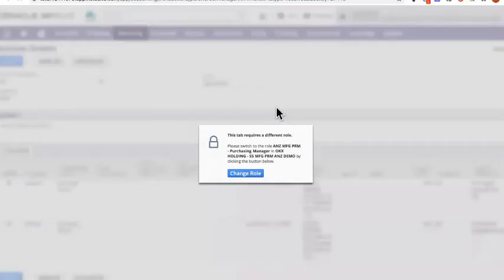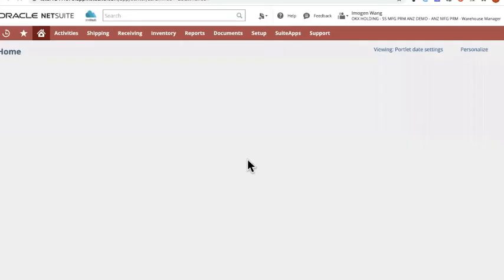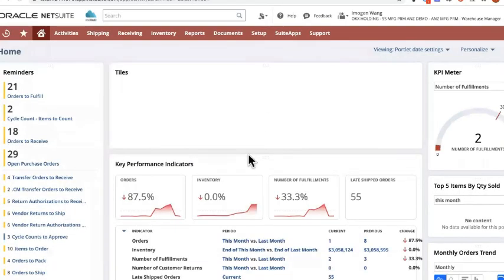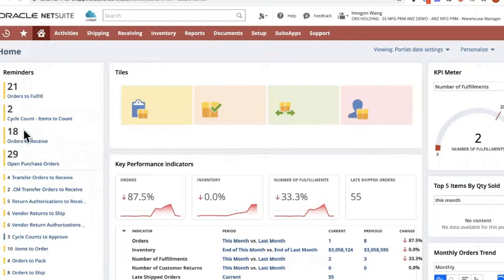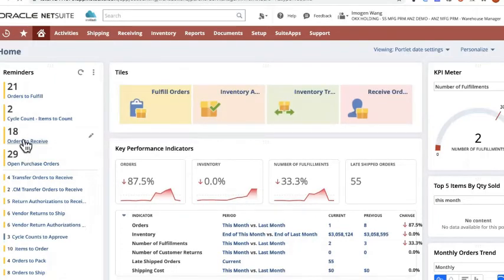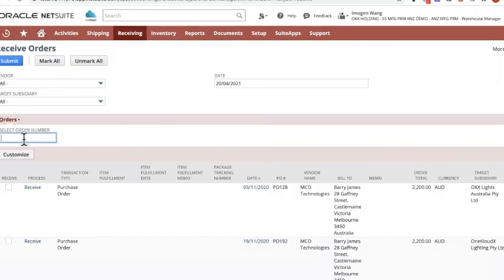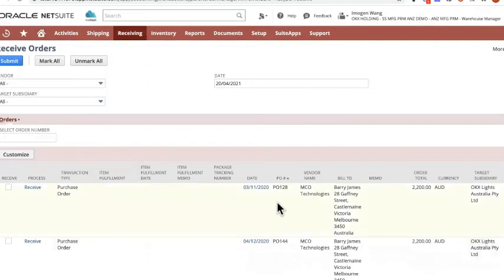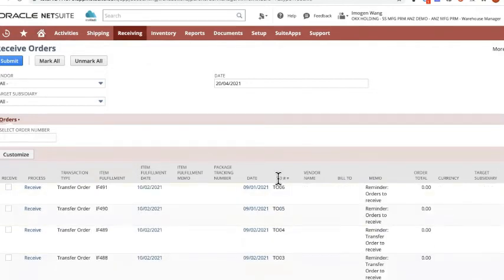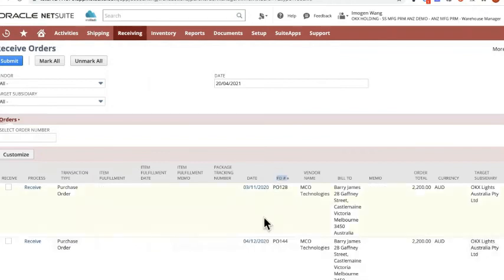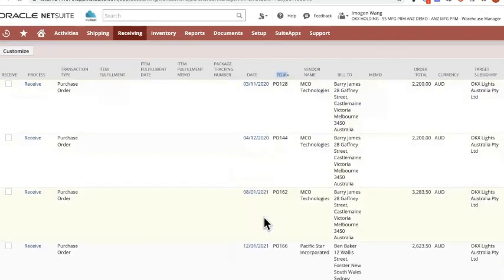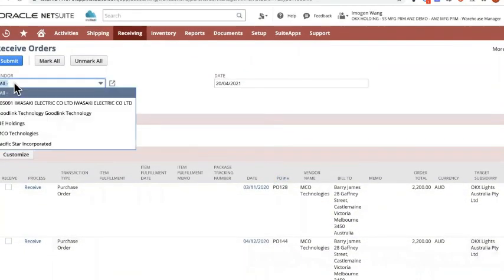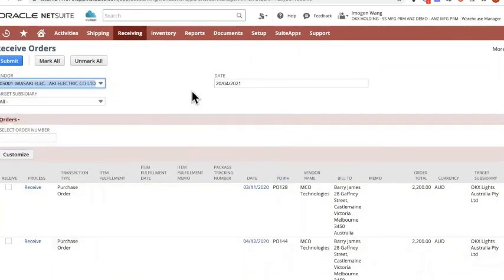So here I am logged in as the warehouse manager. I have the items to receive button here, so I'll choose that. And you can see if I just sort it based on PO. Maybe we'll choose the vendor. So therefore, find those two.